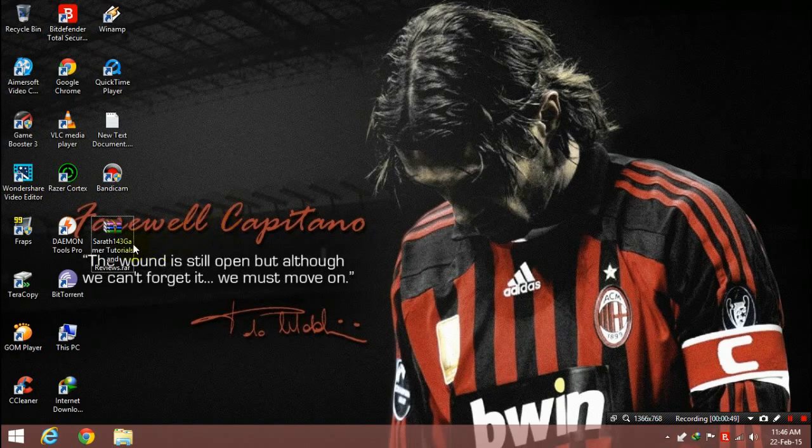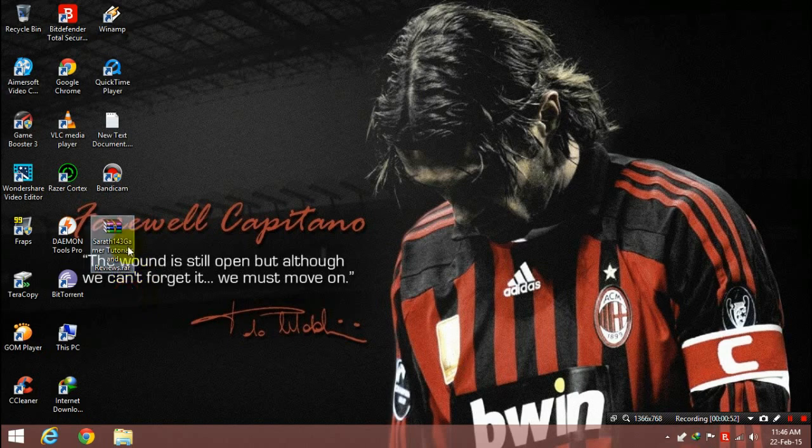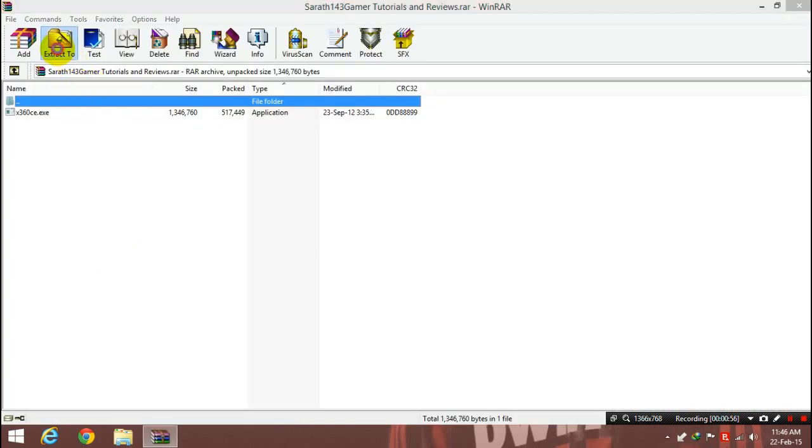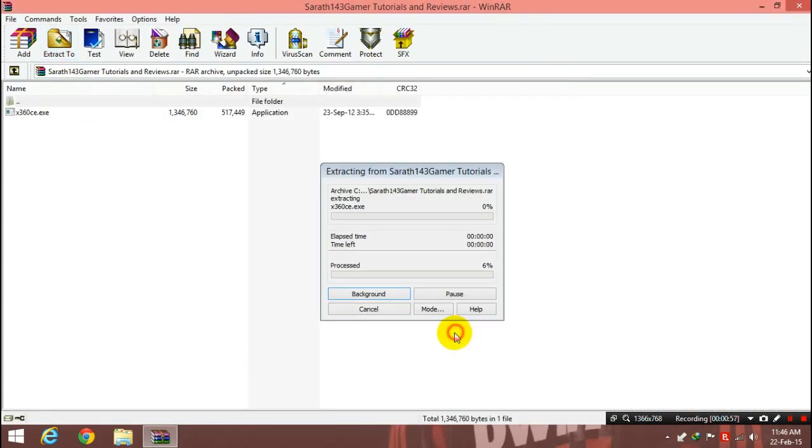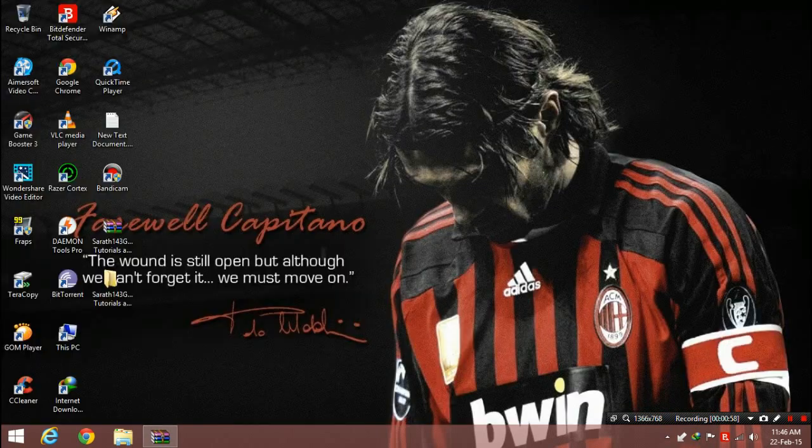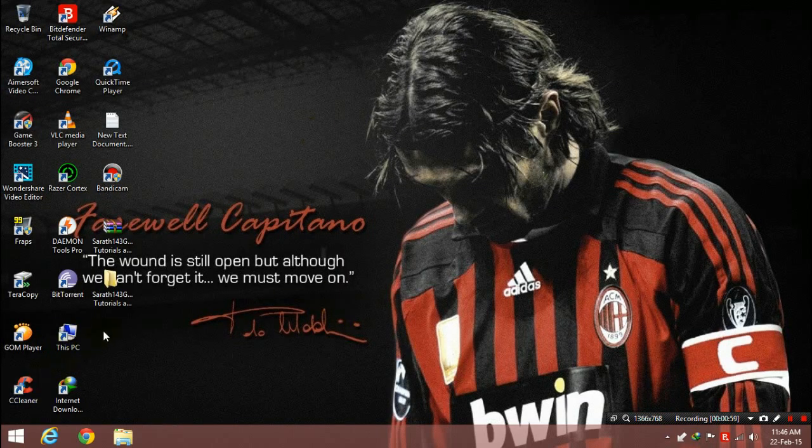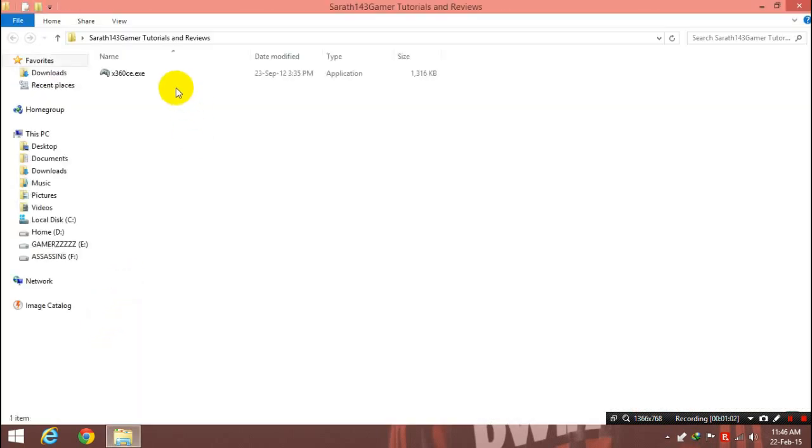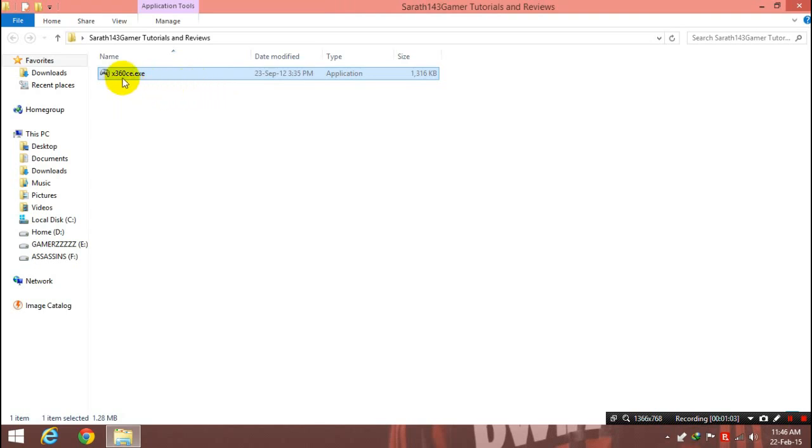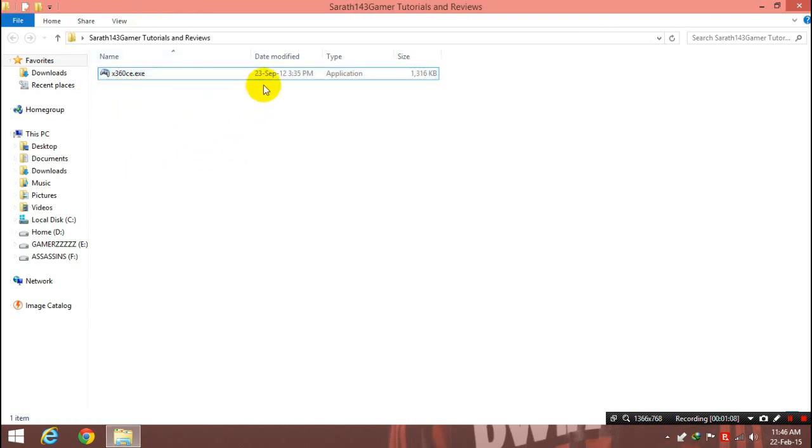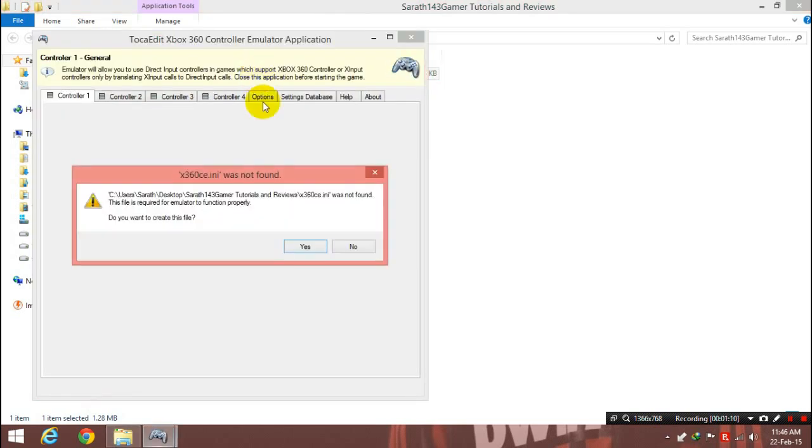After that, you will get a raw file like this. You need to open it up, just extract it. Now open the file. Now you will see a xdc.exe. This is the software. Just open it up.